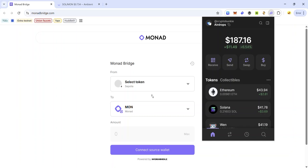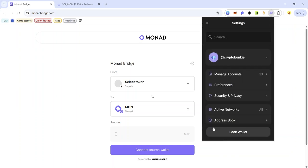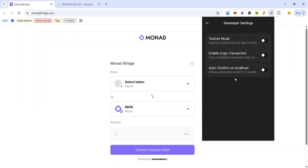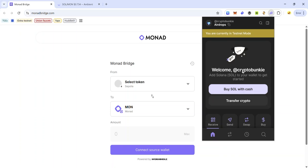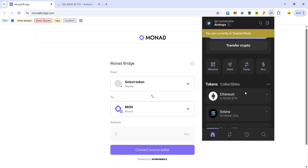If you're using Phantom wallet, you can switch to Solana devnet by clicking the profile icon at the top left, clicking Settings, scrolling into Developer Settings, clicking Developer Settings, and enabling testnet mode. You can see that Solana devnet is one of the options, so select Solana devnet and here you can see your Solana devnet balance.